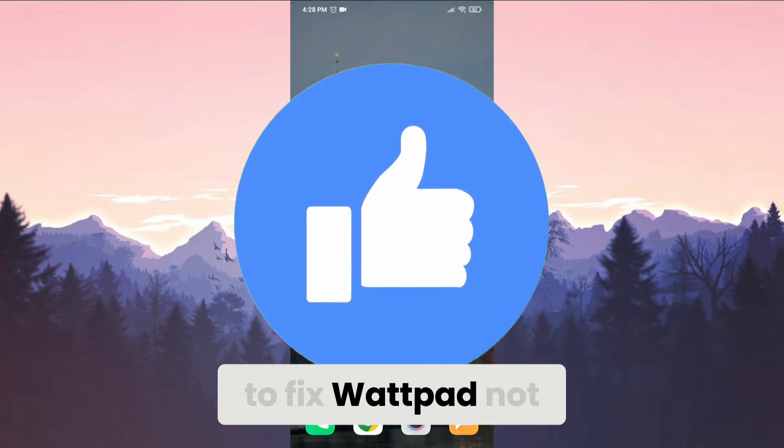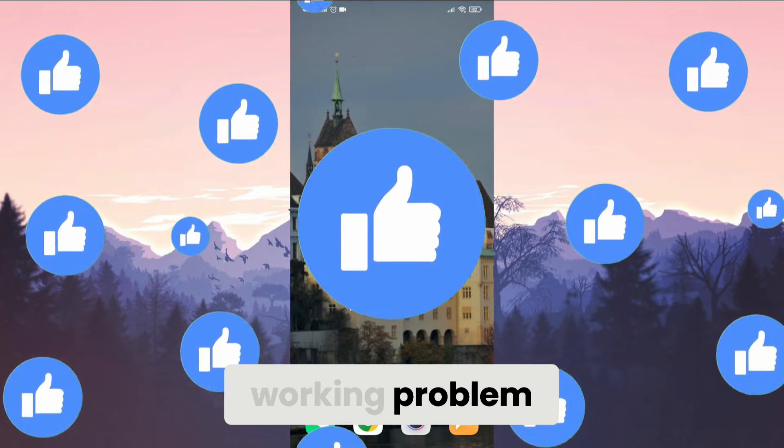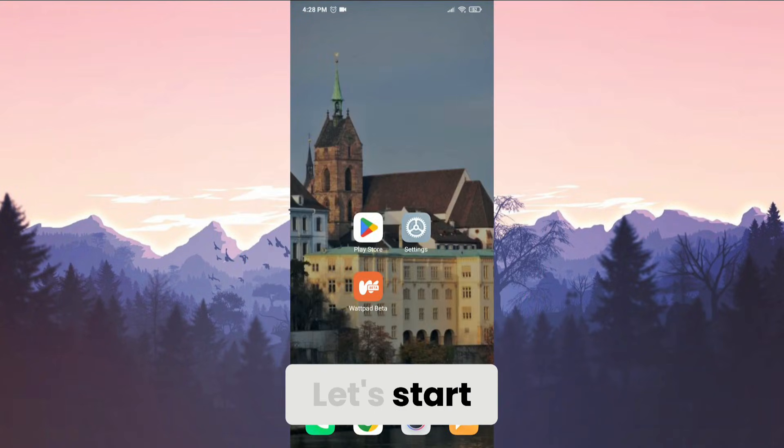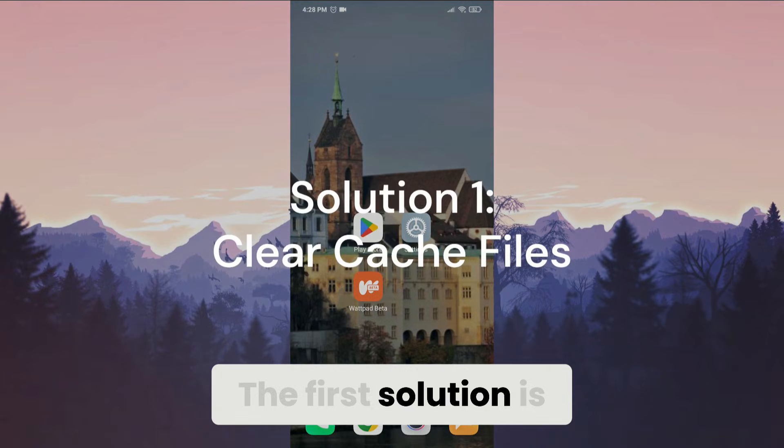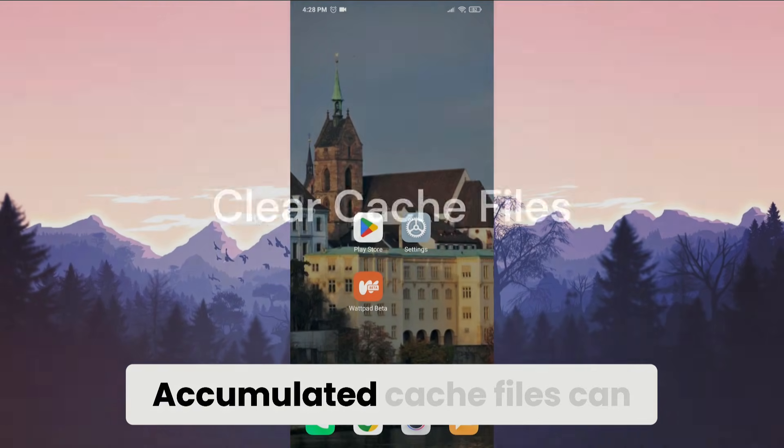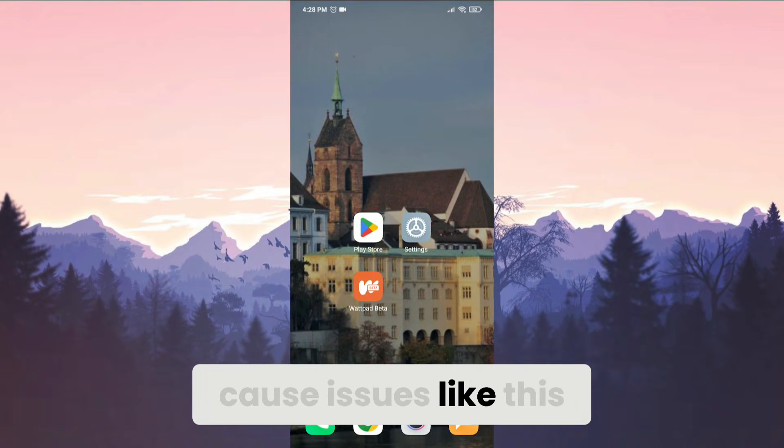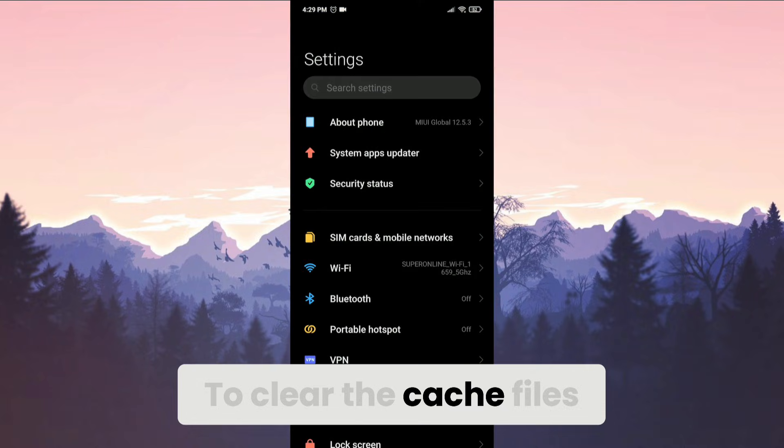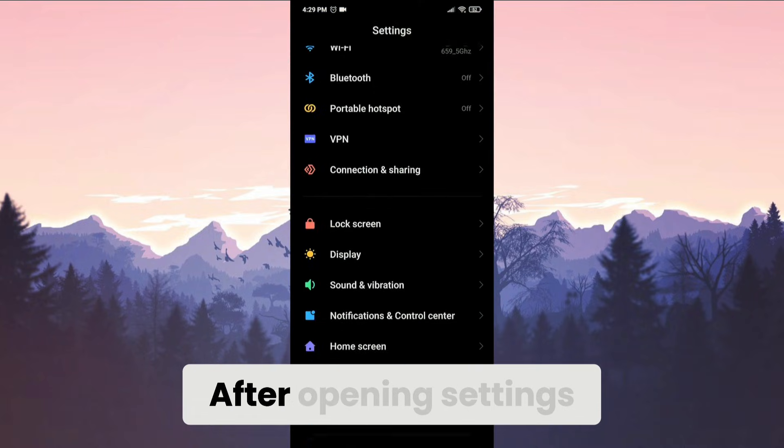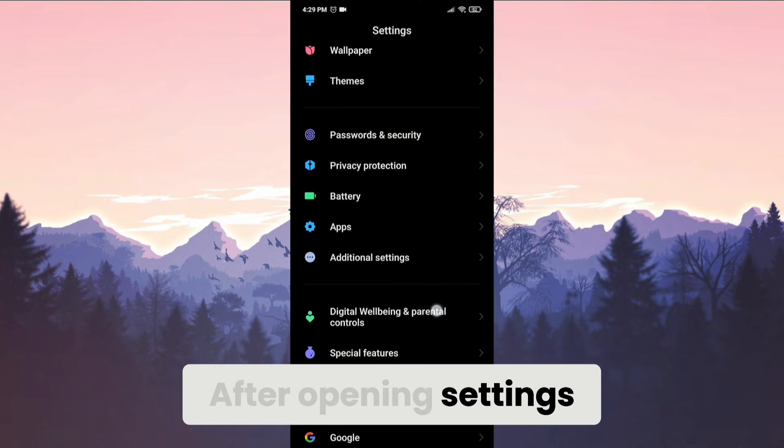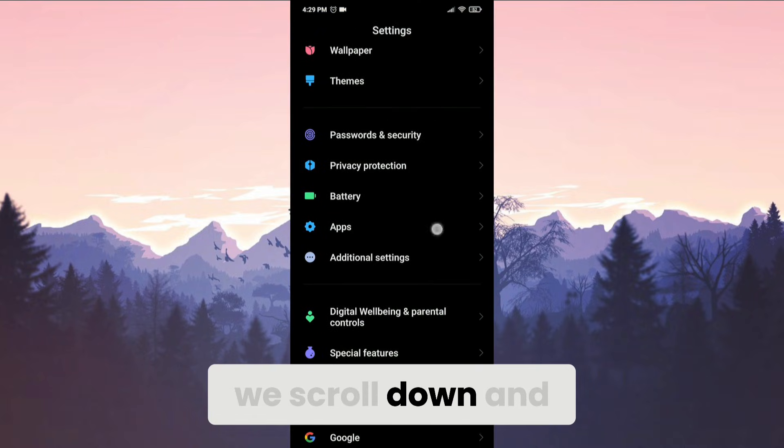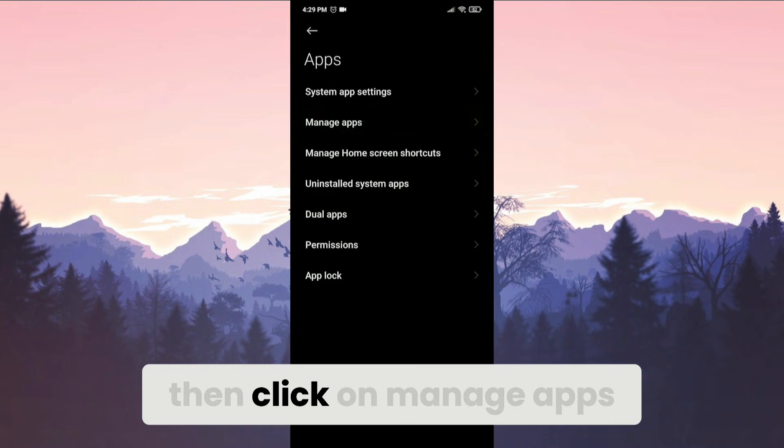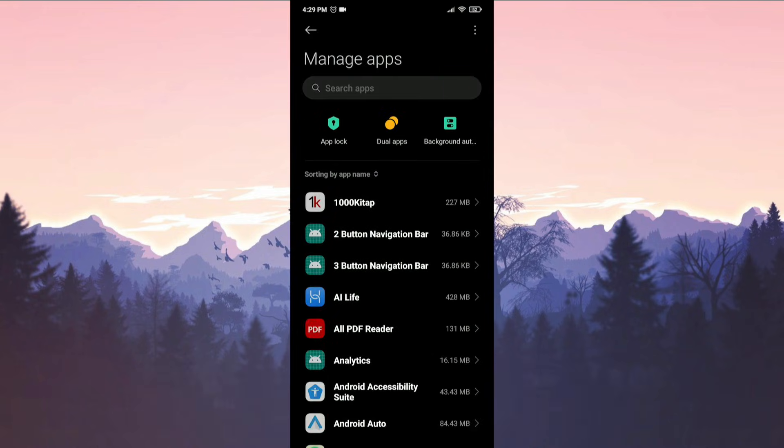Today we're going to fix Wattpad networking problems. Let's start. The first solution is clearing cache files. Accumulated cache files can cause issues like this. To clear the cache files, we open Settings. After opening Settings, we scroll down and click on Apps, then click on Manage Apps.